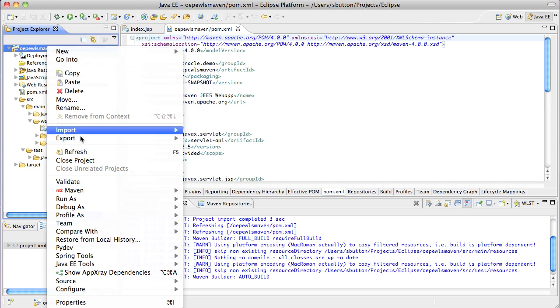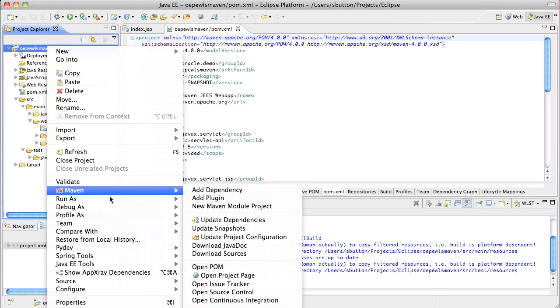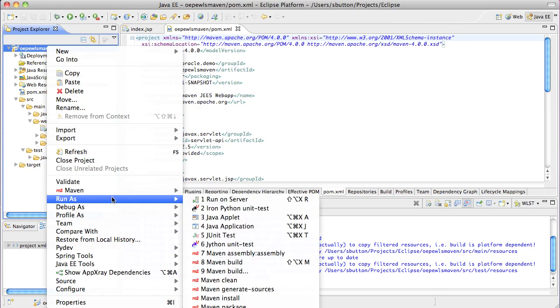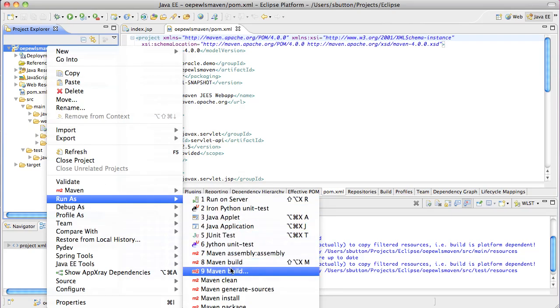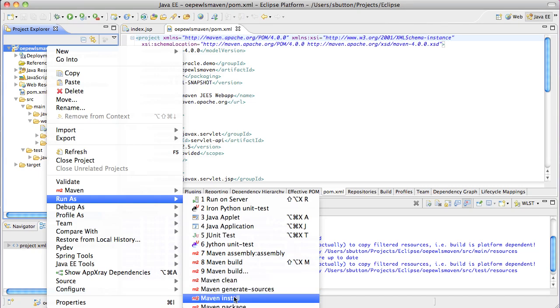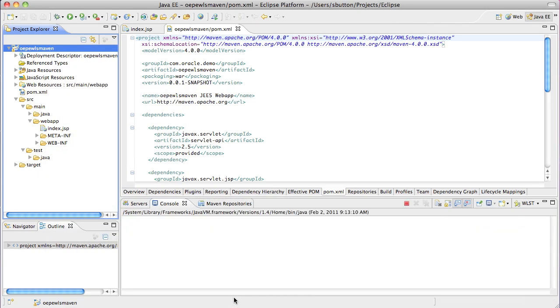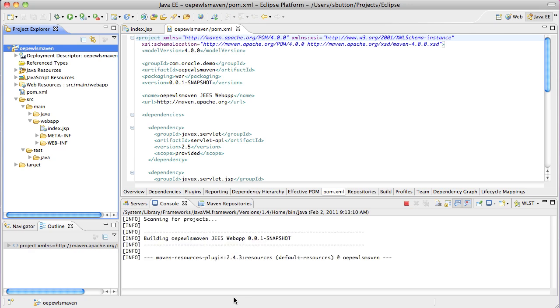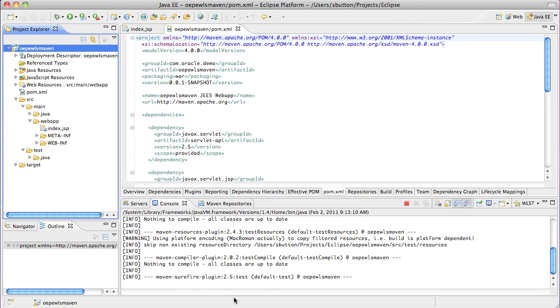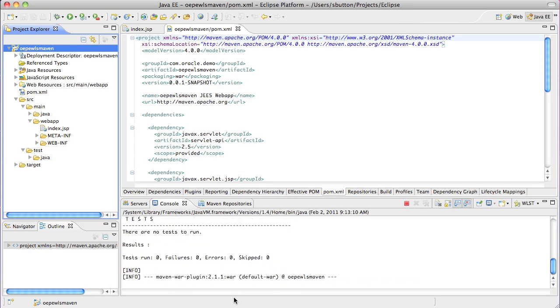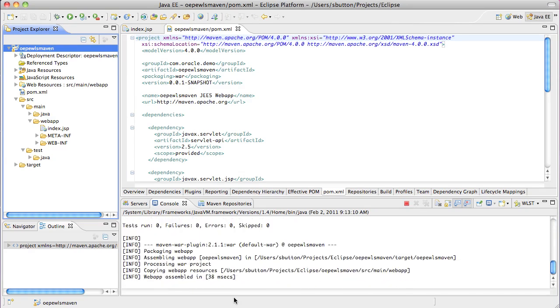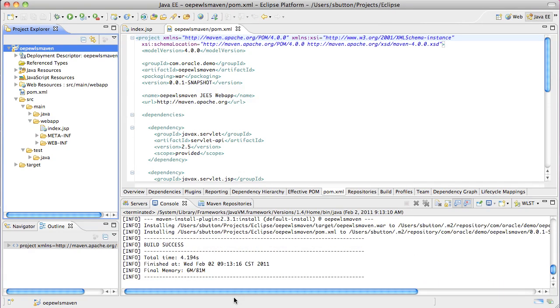From the project in the Project Explorer, the project can now be built using the standard Maven install lifecycle, which results here in a successful build. This has compiled, packaged and installed the WAR file into the local Maven repository for future use.